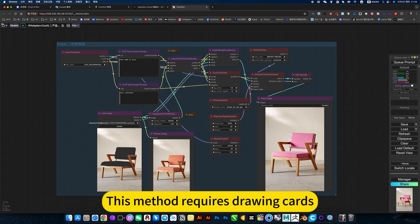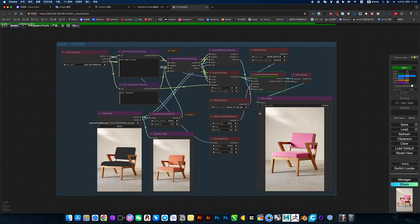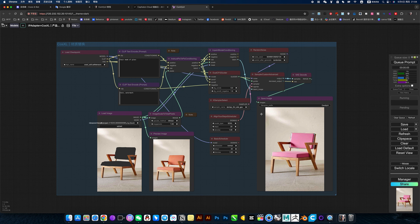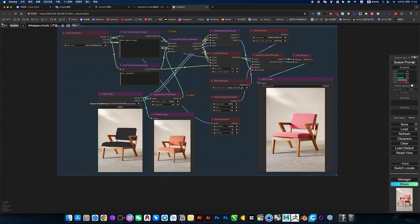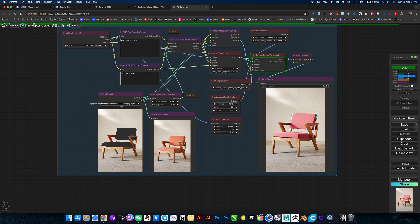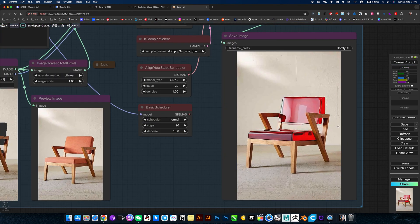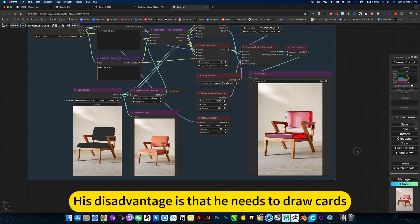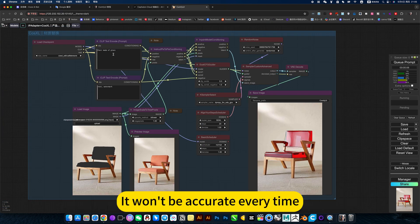This method requires drawing cards. He may not be so accurate every time. His disadvantage is that he needs to draw cards. It won't be accurate every time.